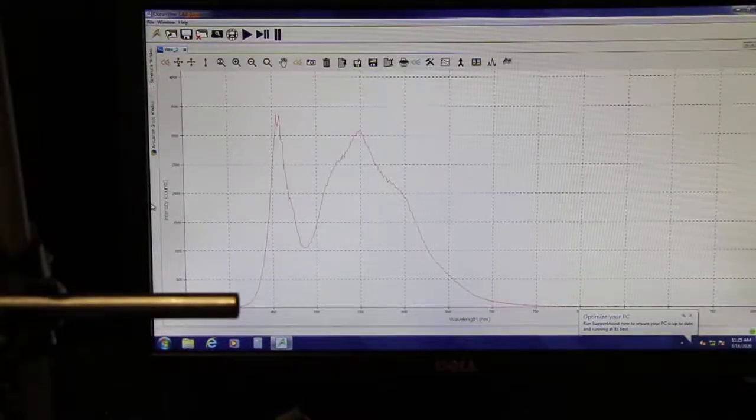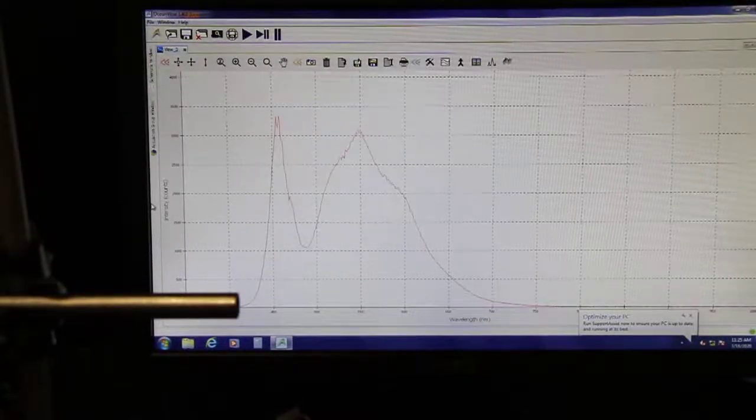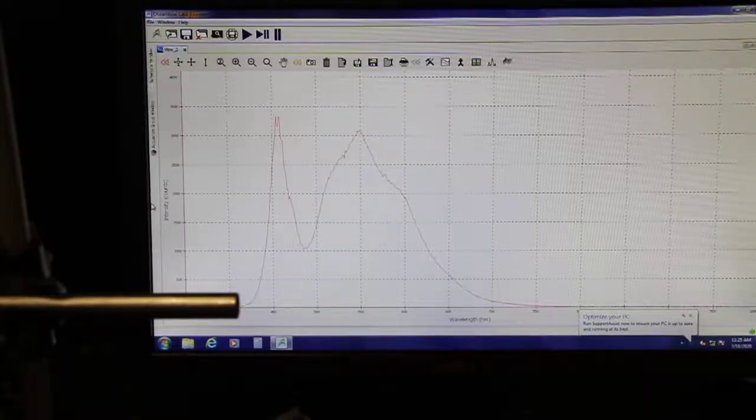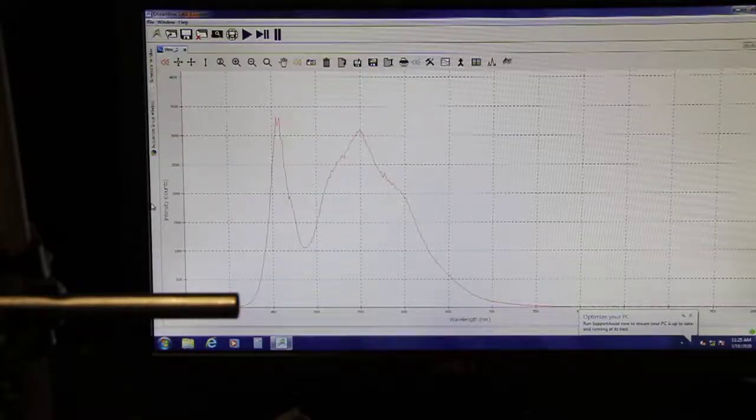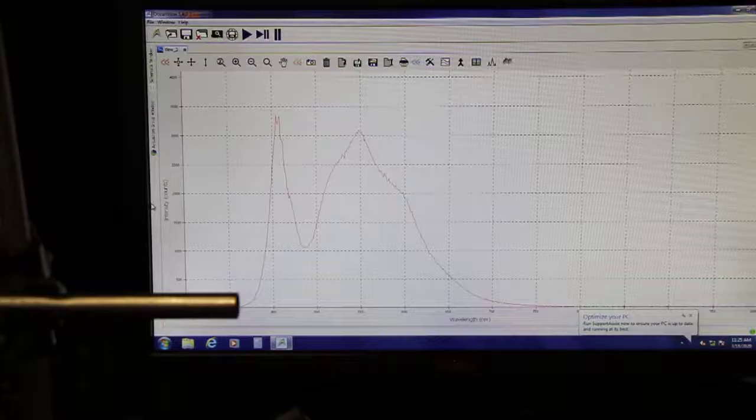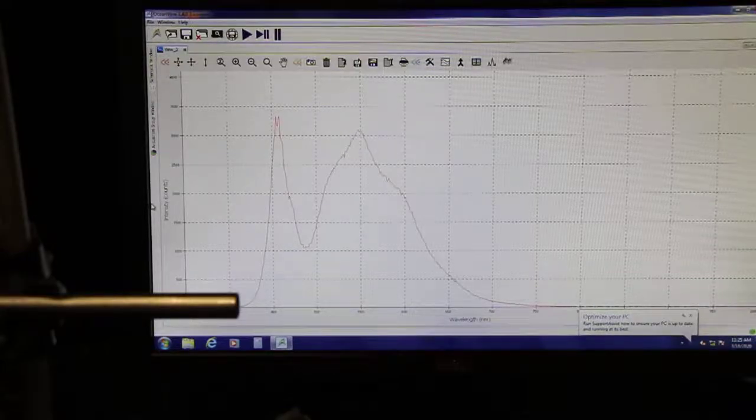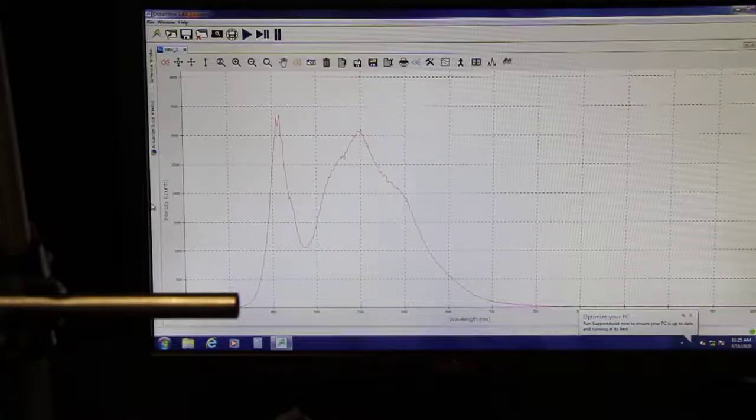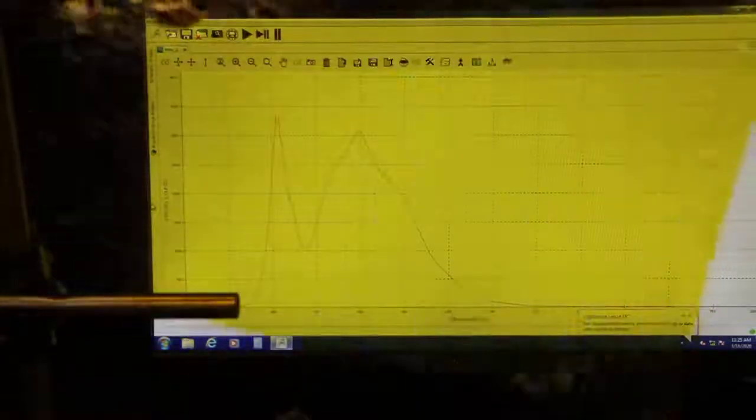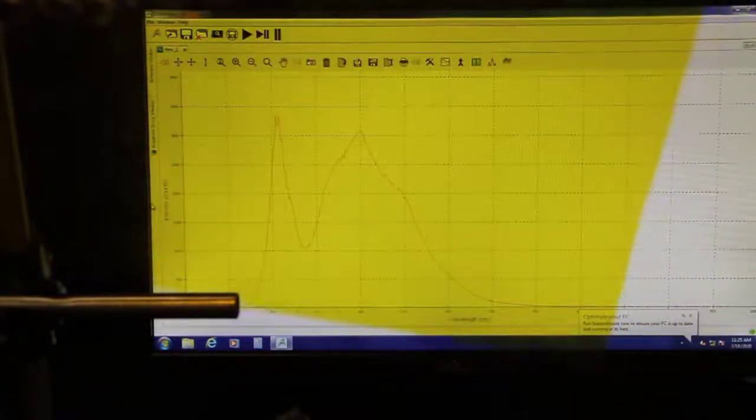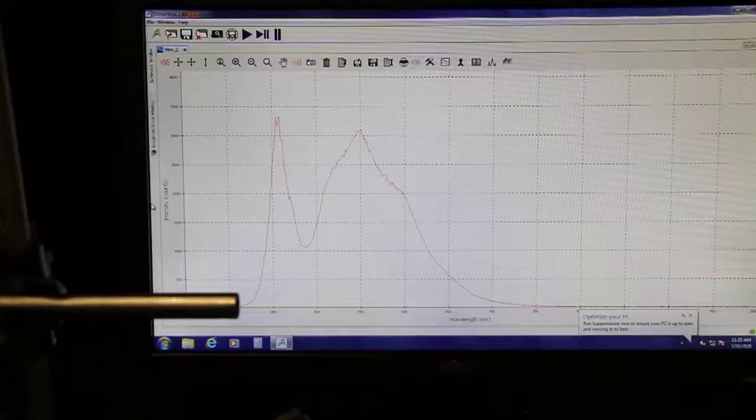Okay, so let's see what we want. First, let's take a look at the spectrum of the yellow piece of cellophane. Look at the spectrum.